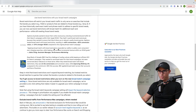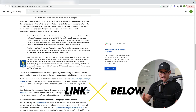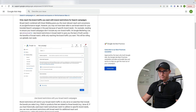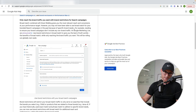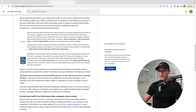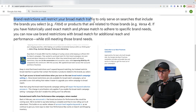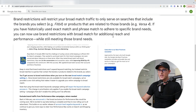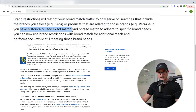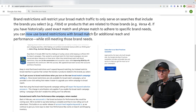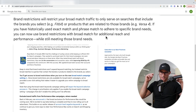I have Google's support page pulled up, and I will have the link to this in the description if you want to go check it out. This is about brand restrictions for search campaigns. This was launched at the recent Google Marketing Live event. Brand restrictions will restrict your broad match traffic to only serve on searches that include the brands you select. They're claiming if you have historically used exact or phrase match to adhere to specific brand needs, you can now use brand restrictions with broad match for additional reach and performance while still maintaining those brand needs.